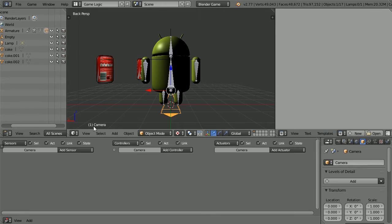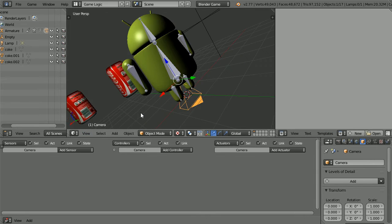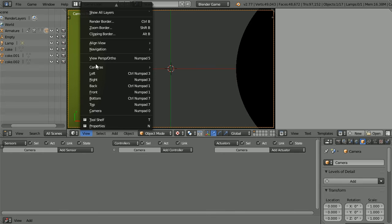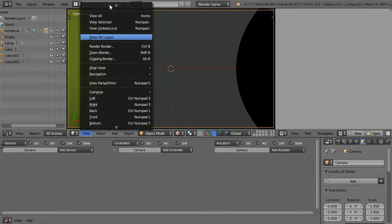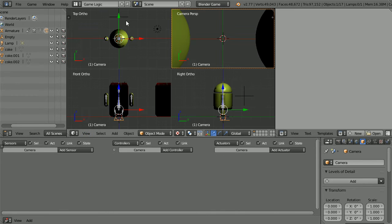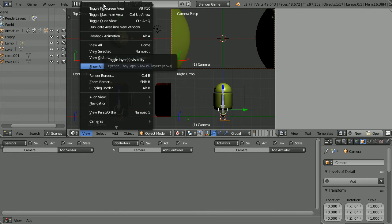Change the view to the camera view and zoom in. In the view menu, toggle Quad View. In the view menu, toggle Full Screen.